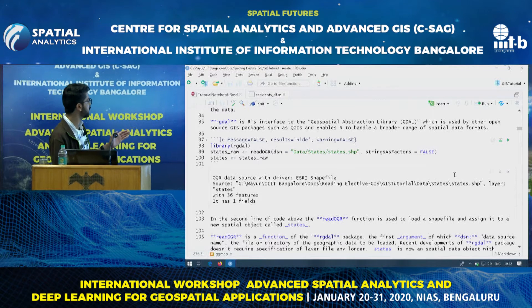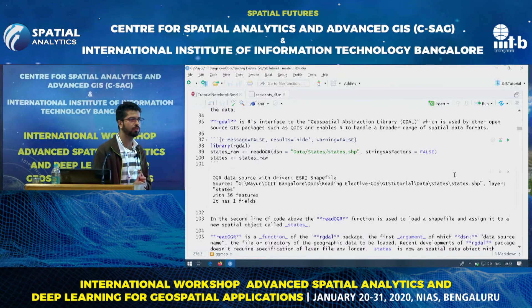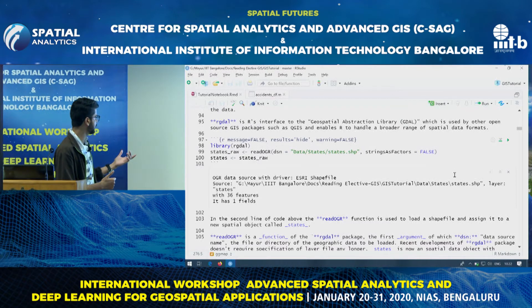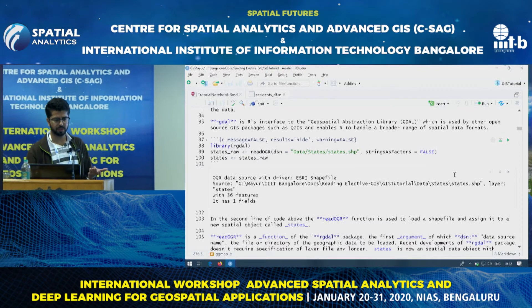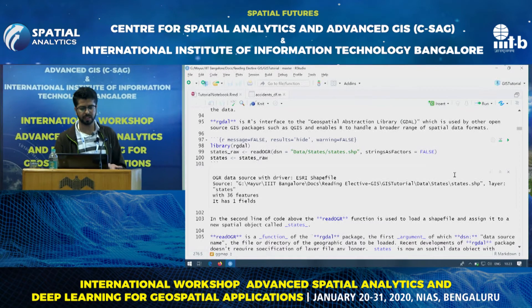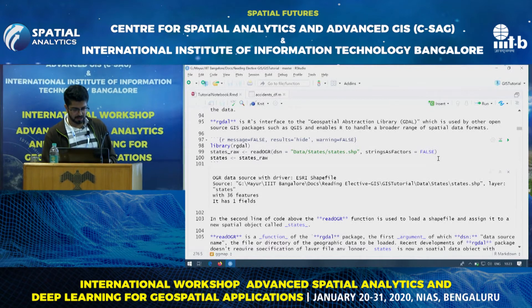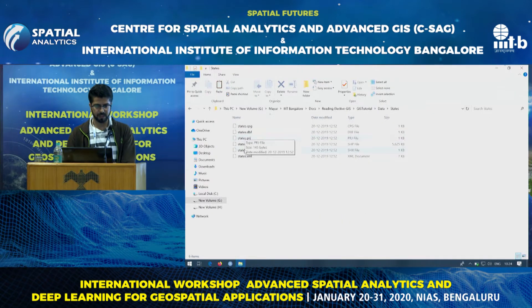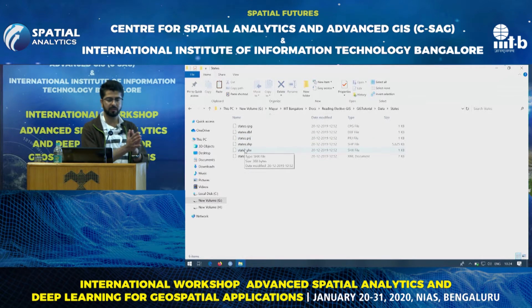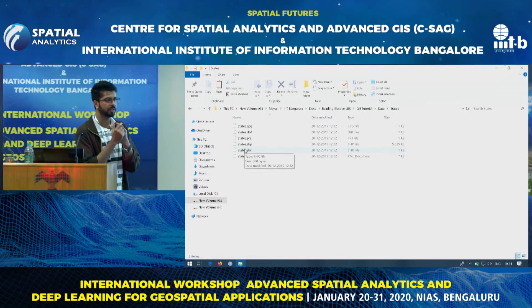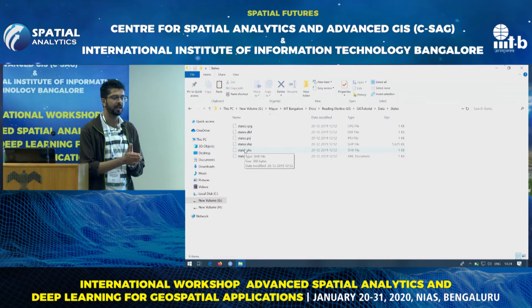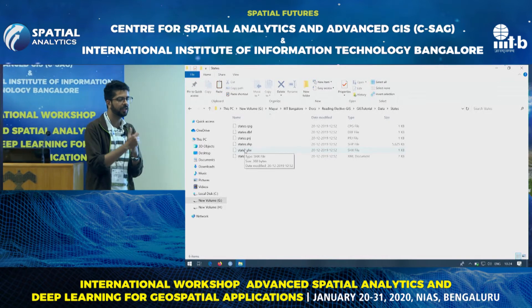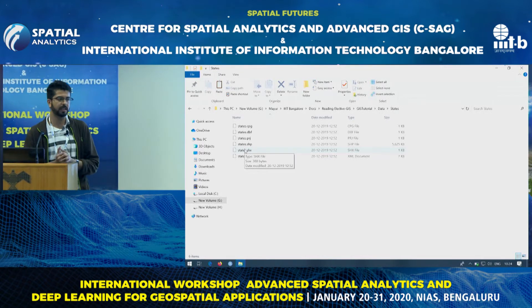I am using RStudio — it's an R notebook similar to Jupyter notebook — and we will be looking at the cells in this. Right now I have this shapefile. Shapefiles come in multiple formats, it's not a single thing. It has attribute data, it has a shape defined in vector and raster data.